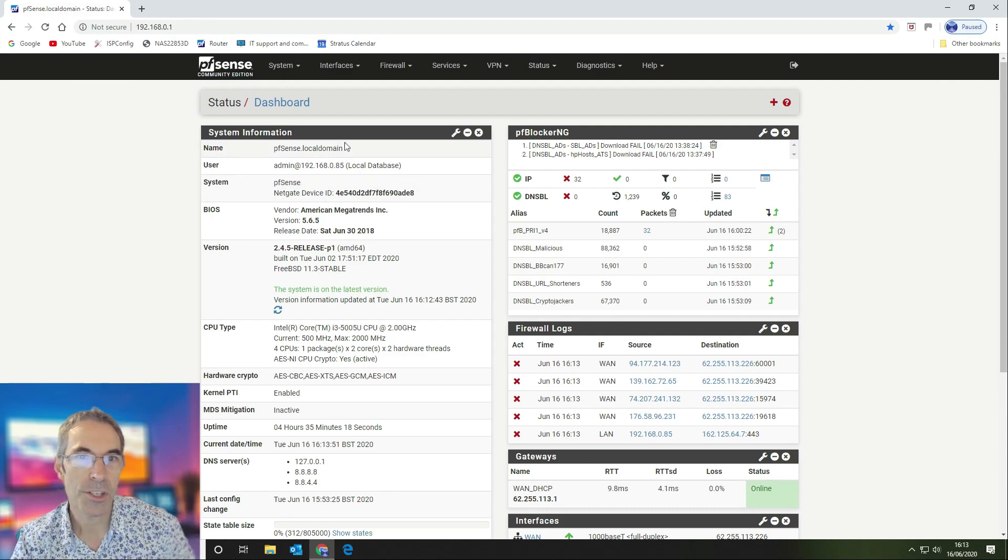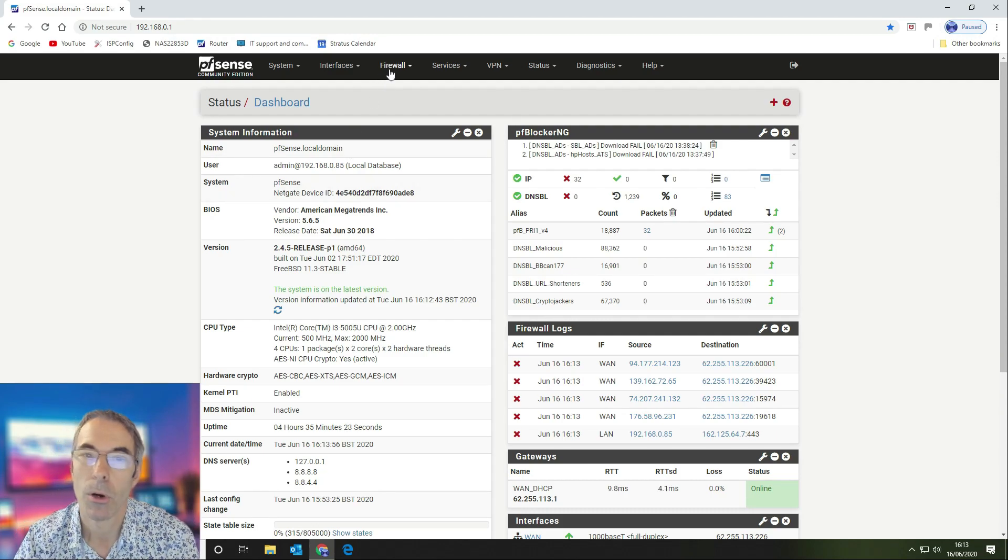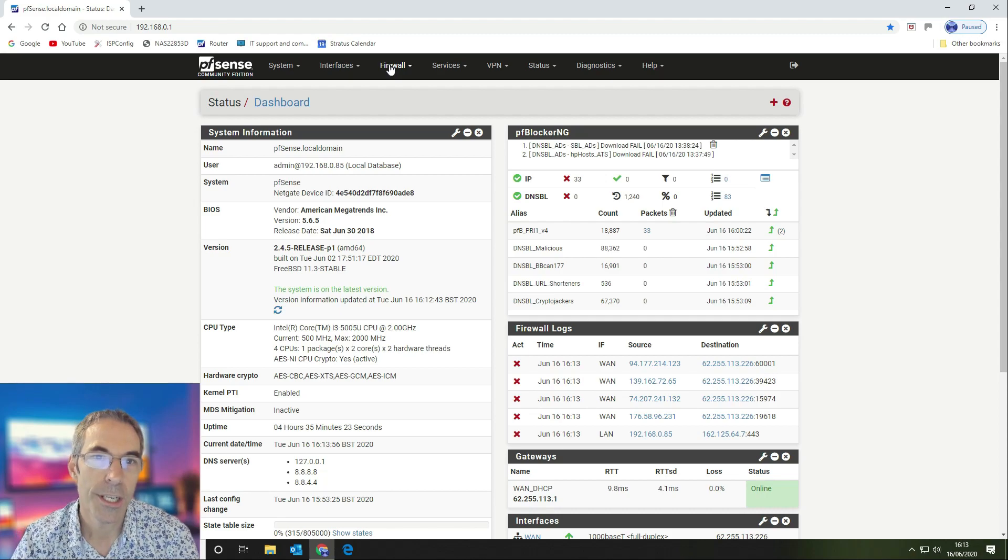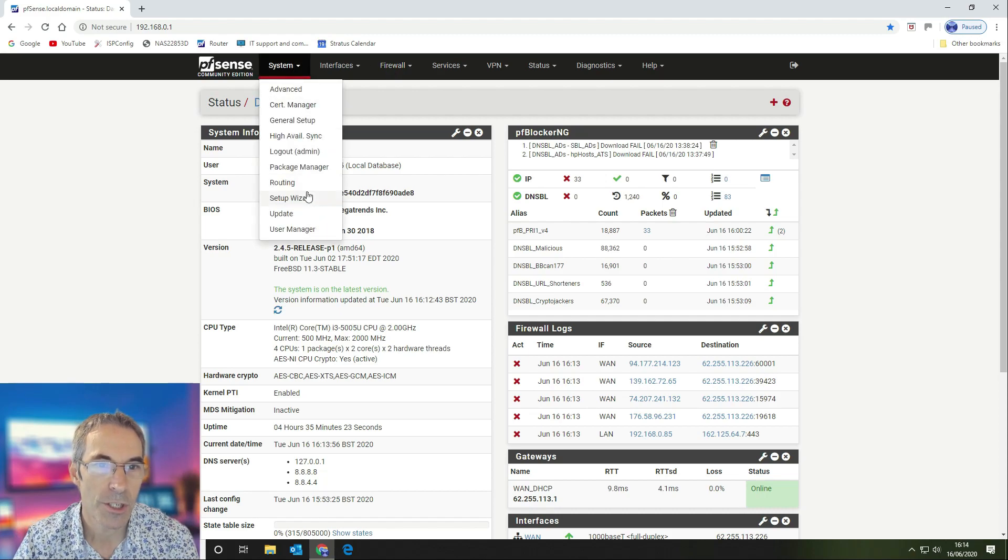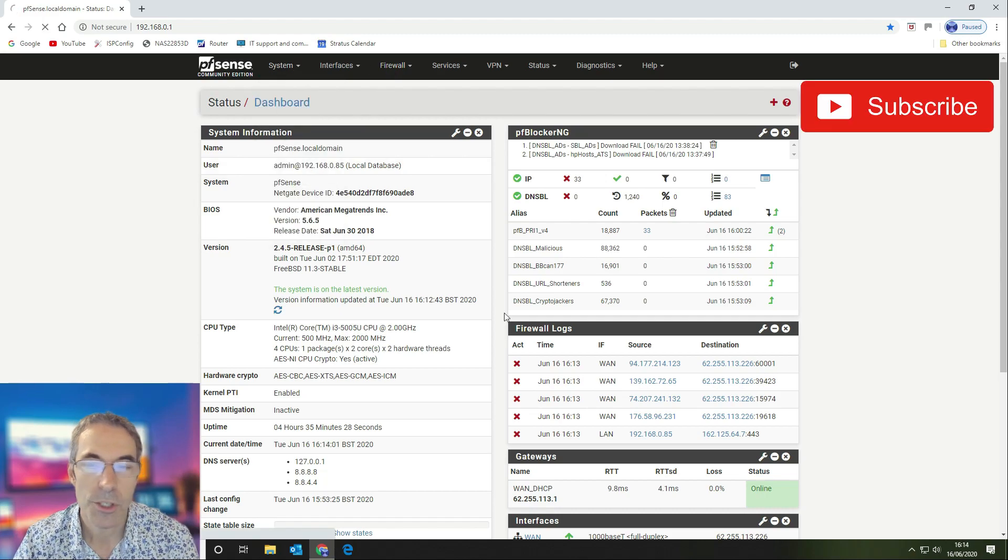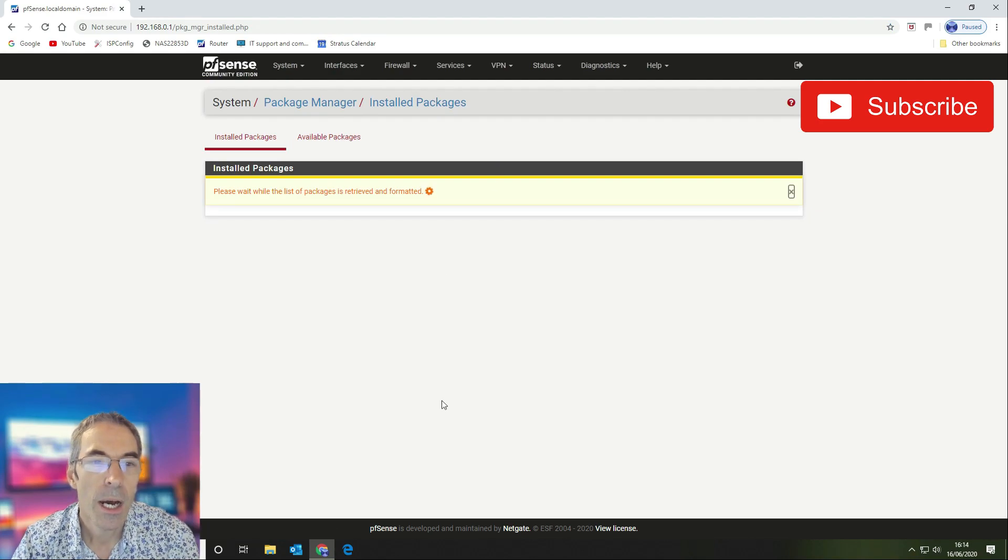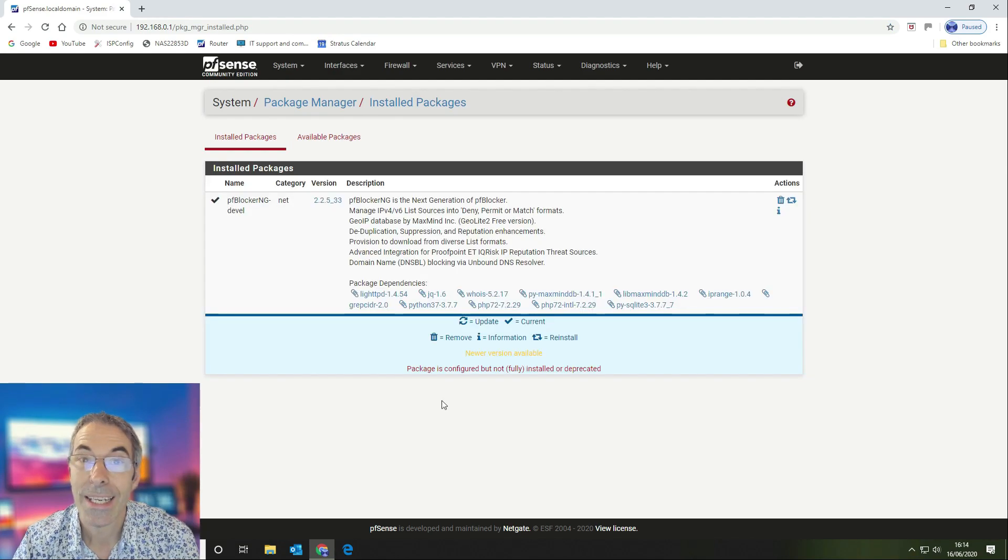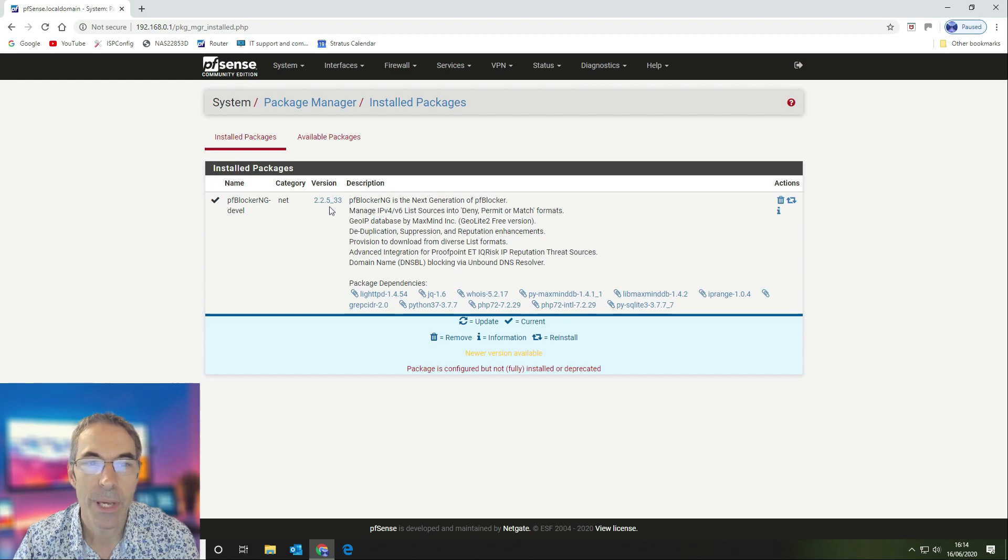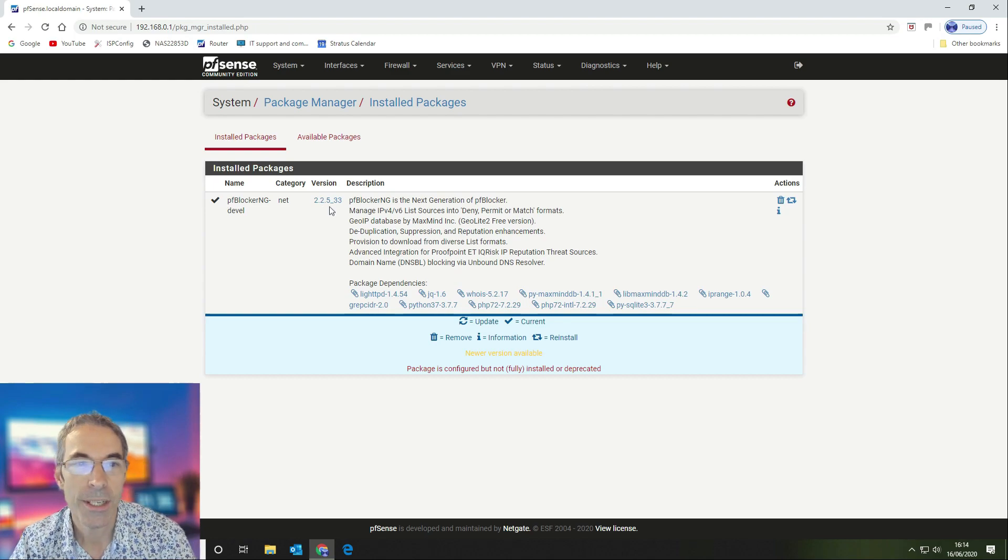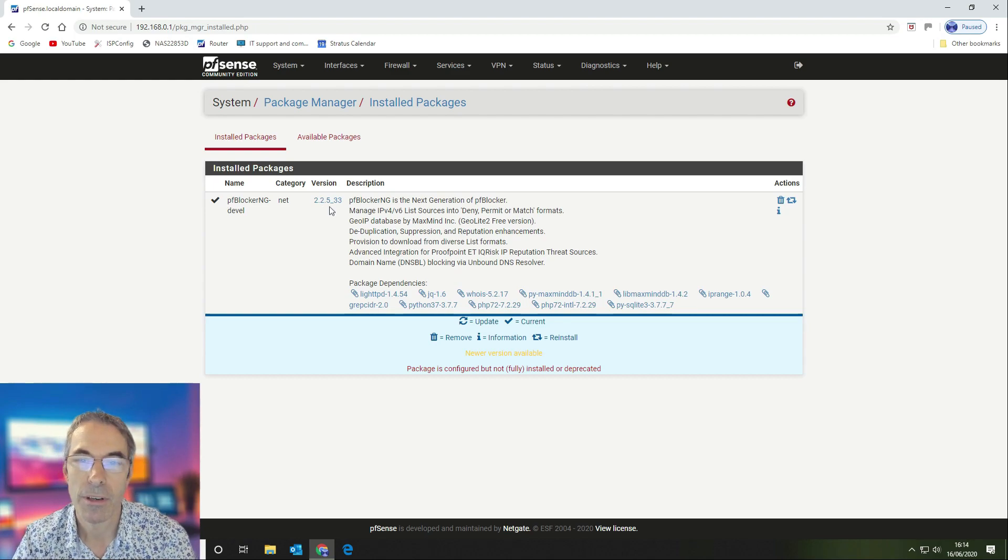The first thing you want to do is once you've got PFBlockerNG installed, I'll just show you which versions we've got at the moment. If we just go to our package manager, we've got a clean install and we are using the PFBlockerNG devel version, so that's 2.2.5_33.